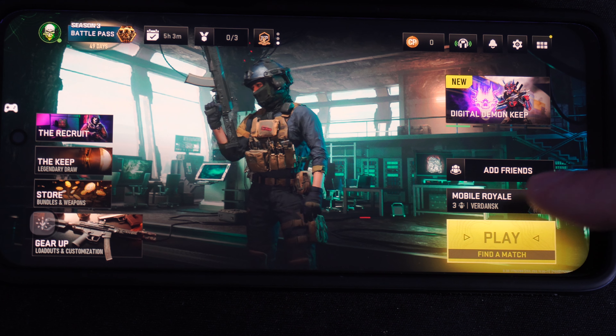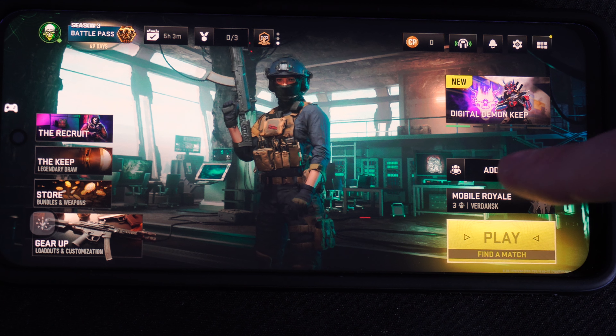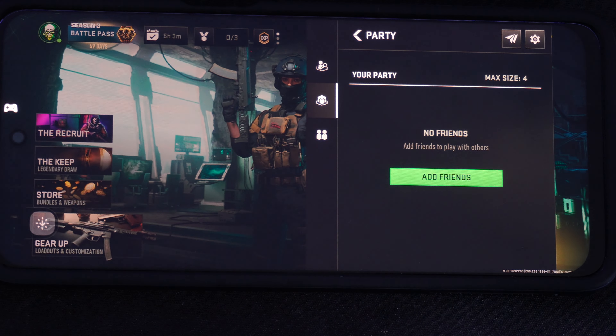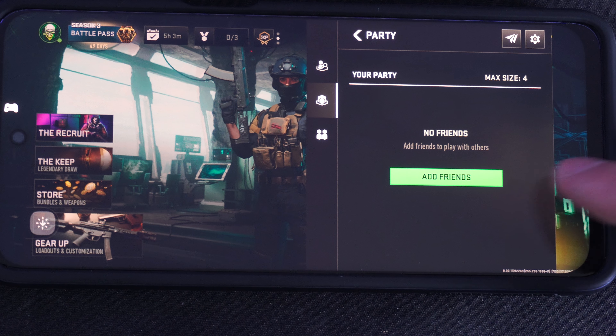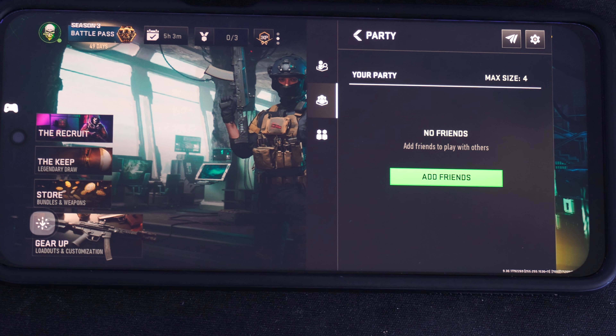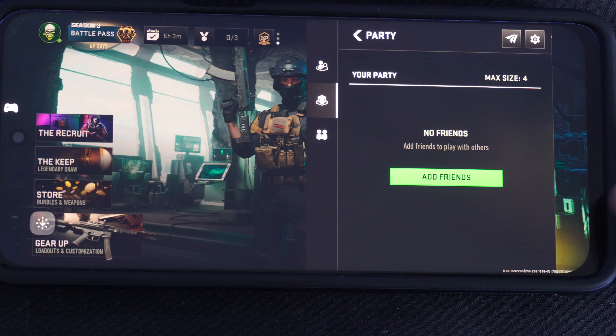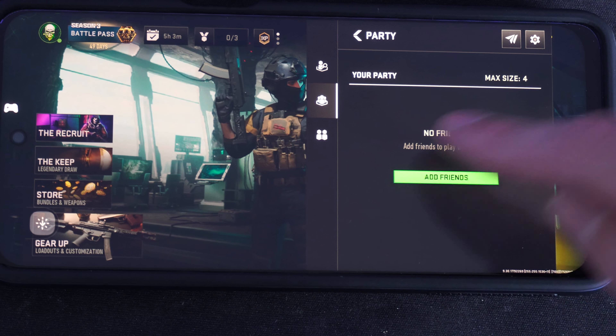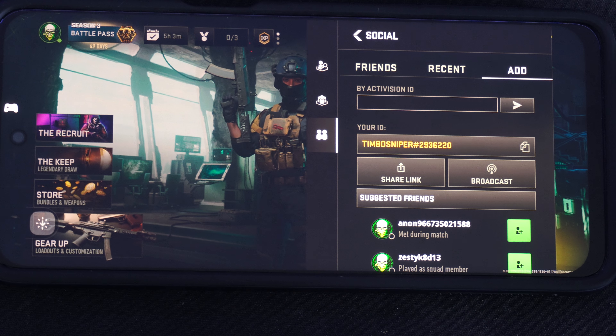So on the home screen here you can see it says Add Friends. Let's just select this. Now under here it says no friends. Let's go to where it says Add Friends.